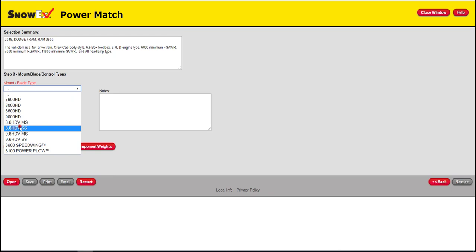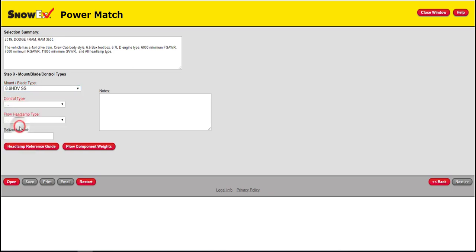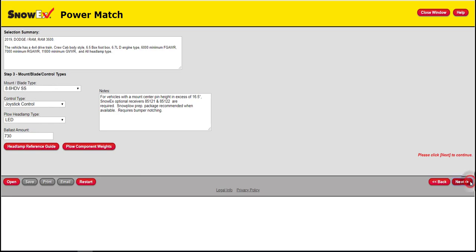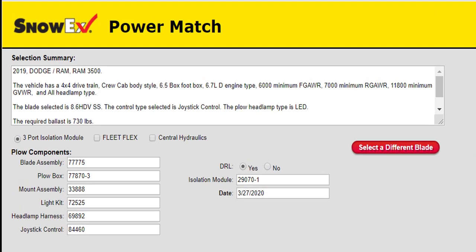On the next page, the available snow plows that are approved and allowed to be on your vehicle will be listed. Also be sure to note the ballast required for your vehicle type. Finally, the last page displays the available orderable part numbers required to upfit your truck with the new snow plow. This completes this training module. Thank you for watching.